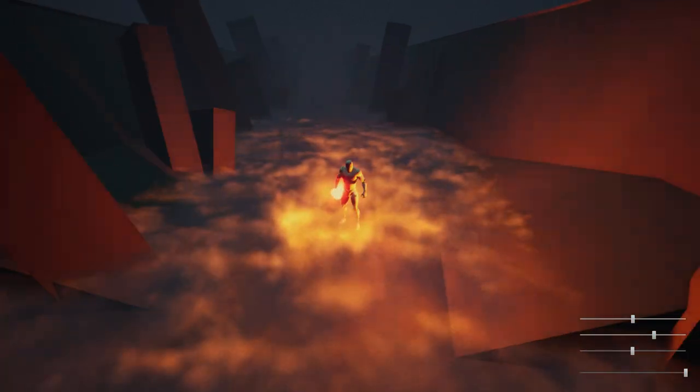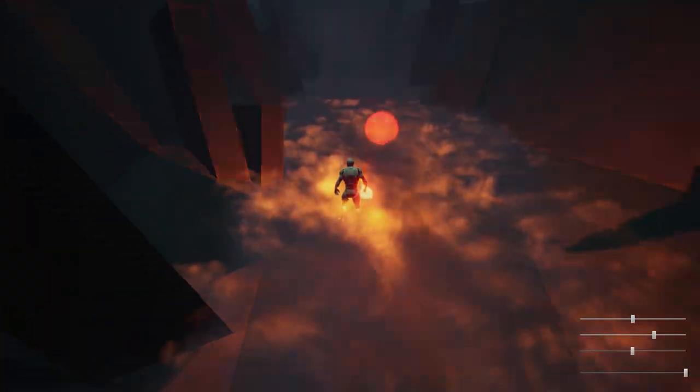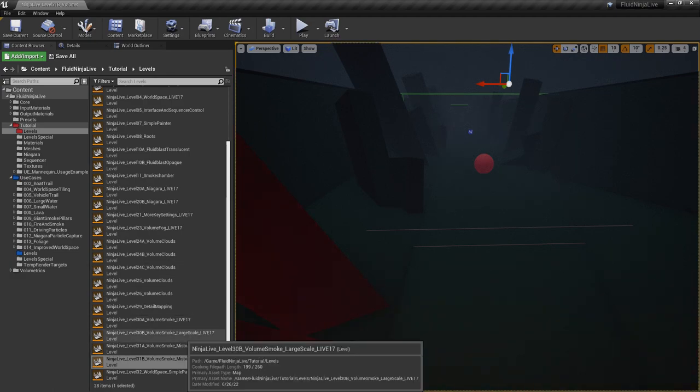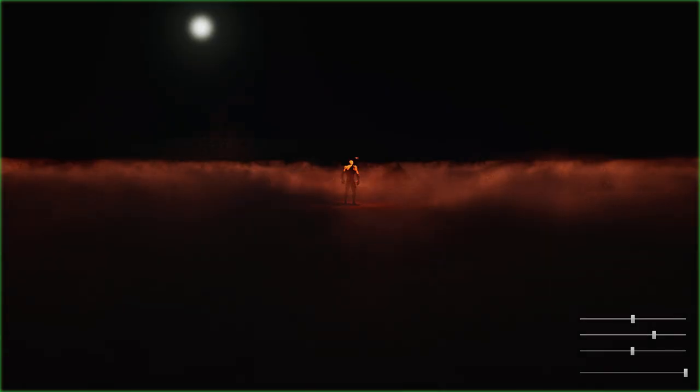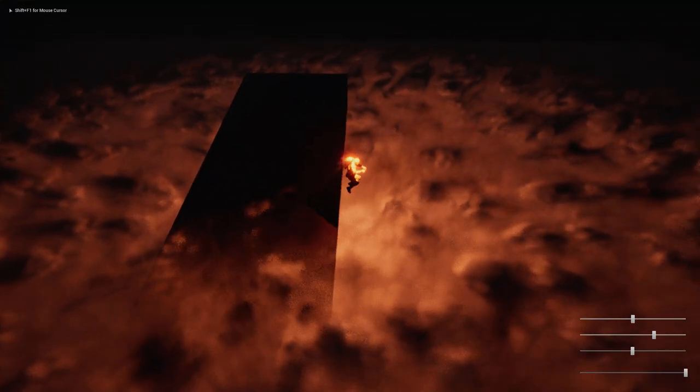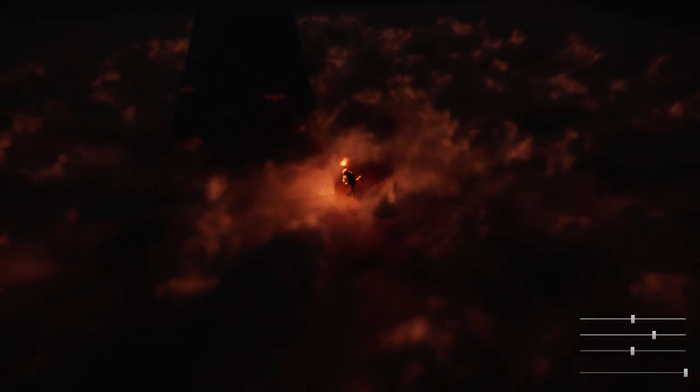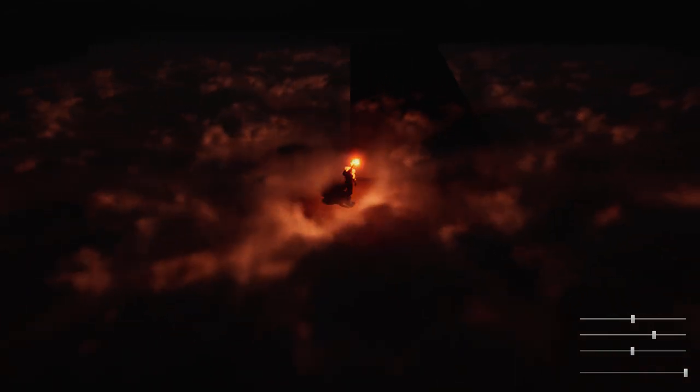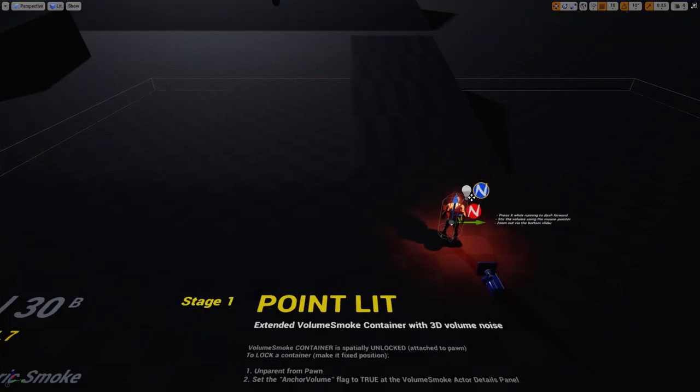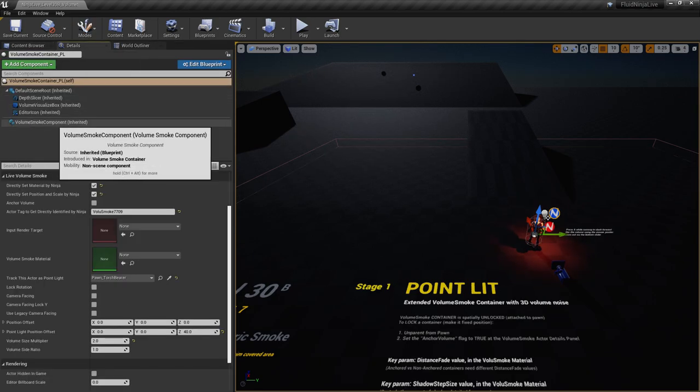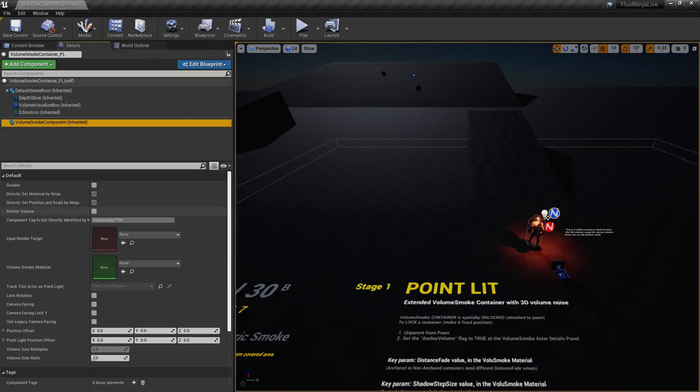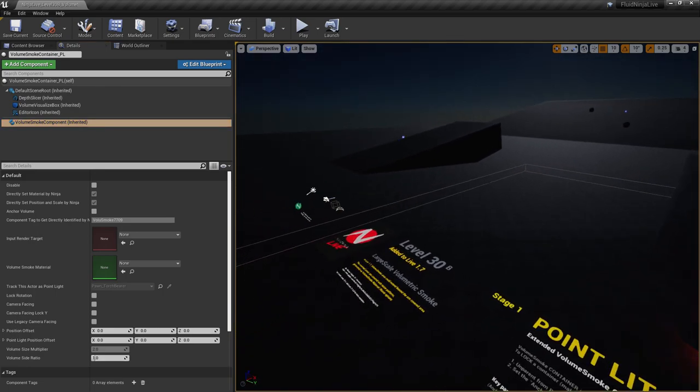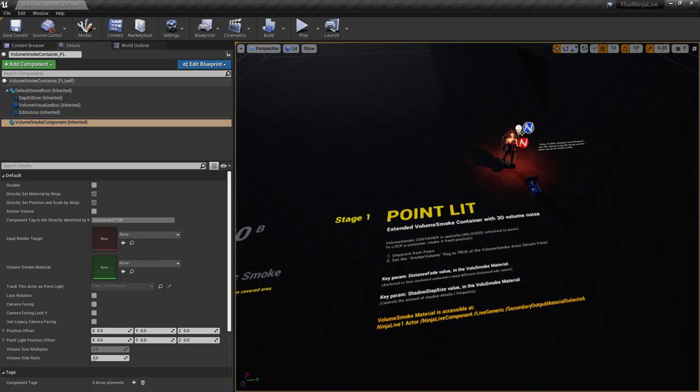So in my opinion this feature is pretty useful. We have one more related level called Volume Smoke Large Scale. Again it's explaining and displaying how these volumetric smoke containers could be extended and attached to the pawn, or quite the opposite. We could anchor the component. Just going to the details panel, selecting volume smoke, and you see this Anchor Volume. If I would anchor the volume it would not follow the pawn but stick to its original location.